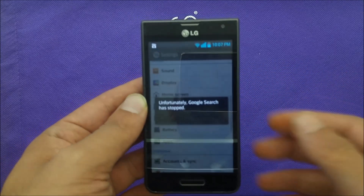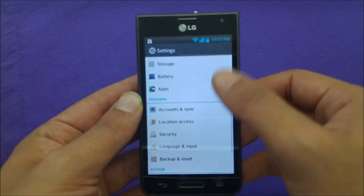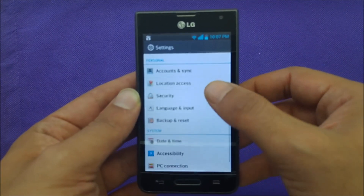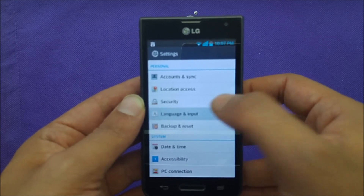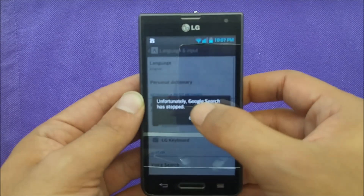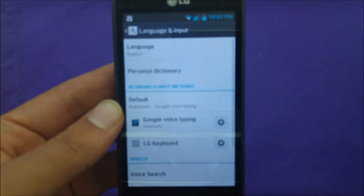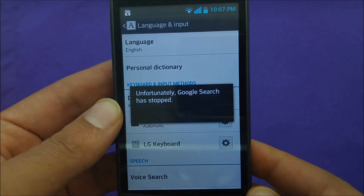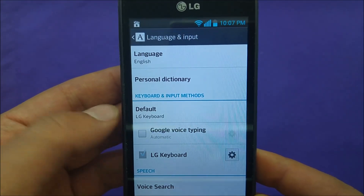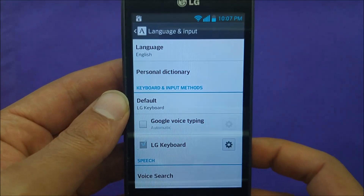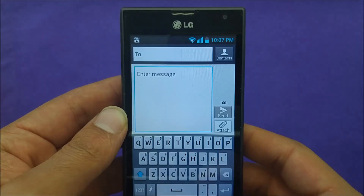Go ahead and hit Settings and go to the keyboard option first of all. Disable the Google Voice Typing from the keyboard settings — let me just zoom in a little bit. So you disable Google Voice Typing right here, and now at least you're going to be able to use your keyboard with no problems.